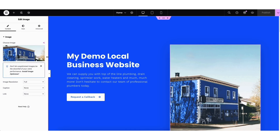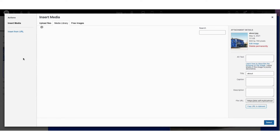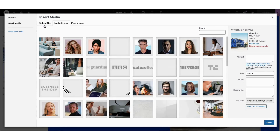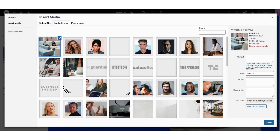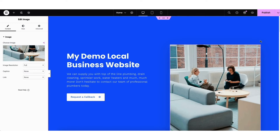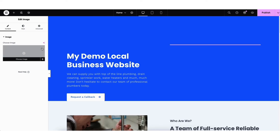Upload Files is where you can upload an image, and Media Library is where you can choose an image already uploaded into WordPress. I'll choose an image already uploaded into WordPress and click the Select button. The image has now been added to the page. Now I want to show you how to add a background image to the top section. To do this, first delete the existing image by hovering over it and clicking the trash can icon.